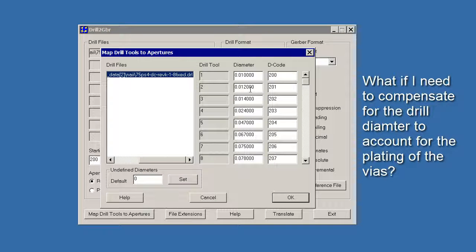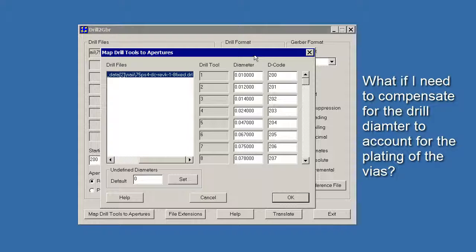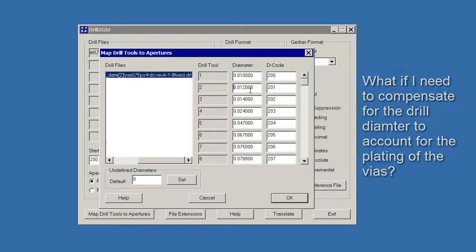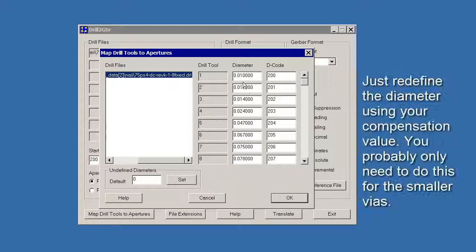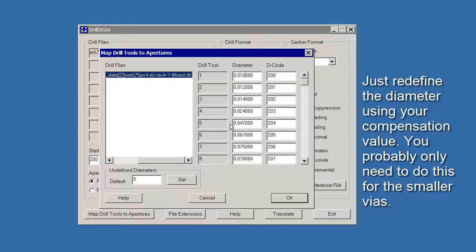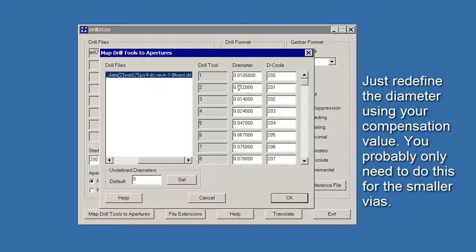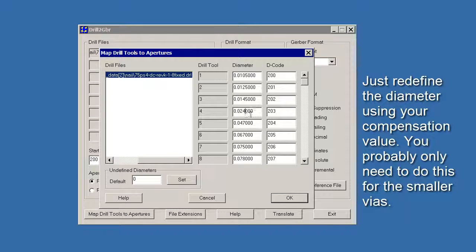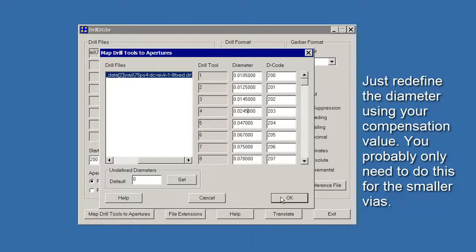A question that came up is, what if I want to compensate? Well, this would be the time to compensate. Let's say you want to make all of these diameters half a mil larger in order to account for the plating. What you could do then is you could come here and you could add a 5 there and a 1, 2, 3, 5 there and a 1, 2, 3, 5 there and say 1, 2, 3, 5. So I've compensated for those first four drill hole sizes. That's going to be the value that will show up in the 3D.